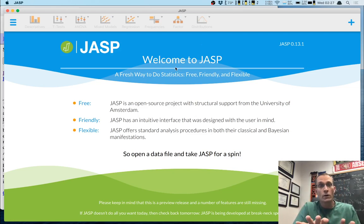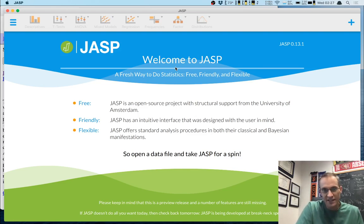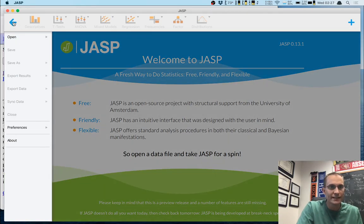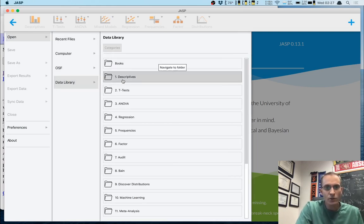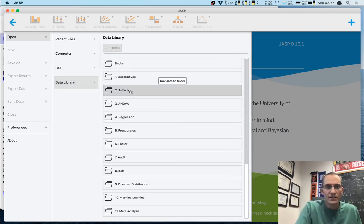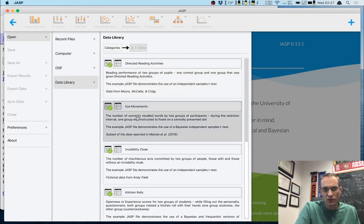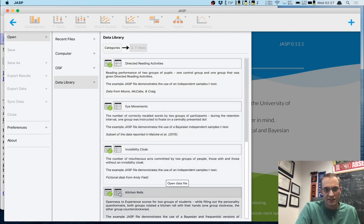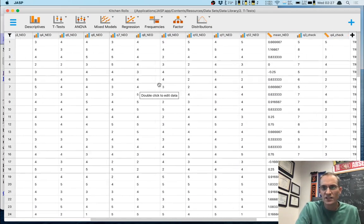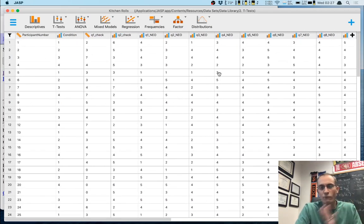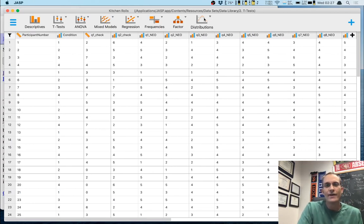It turns out for what we're going to do, it absolutely does not matter which data set you put in. So we'll go to the three lines, click 'Open Data Library,' and pick any dataset — I'm going to go to the T-tests folder and click the Kitchen Rolls experiment. That gives us a bunch of data, but nothing I really care about. What I care about is that the distributions module has now appeared.